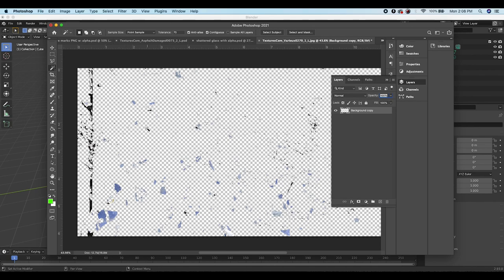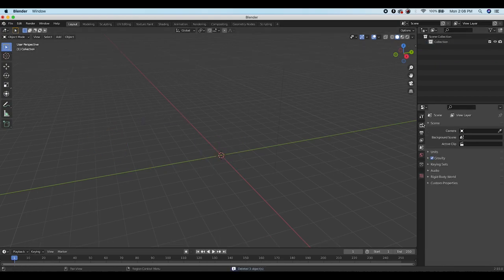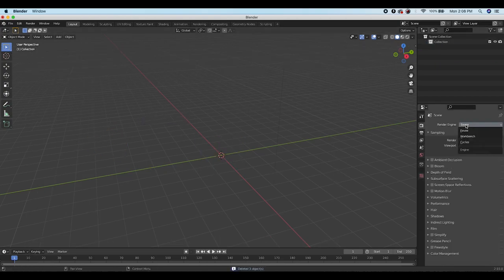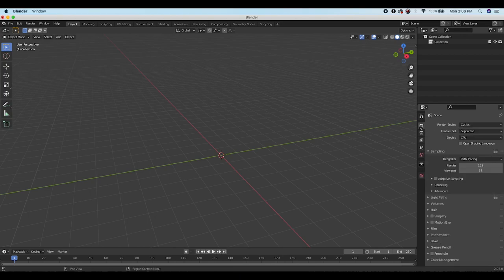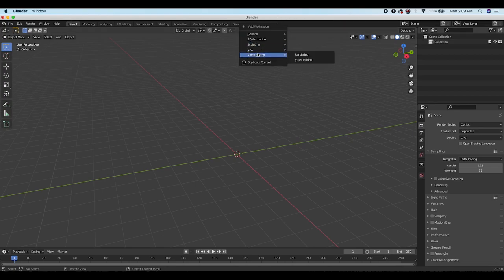You can do this technique with a variety of different grunge layers — you can also download some online with alpha channels already attached. Inside Blender, delete everything in the scene, switch to the Cycles rendering engine in the render properties tab, and the first thing we're going to do is motion track our shot.